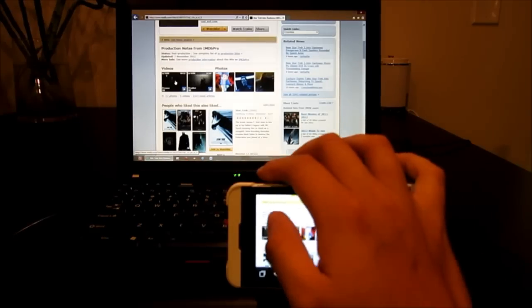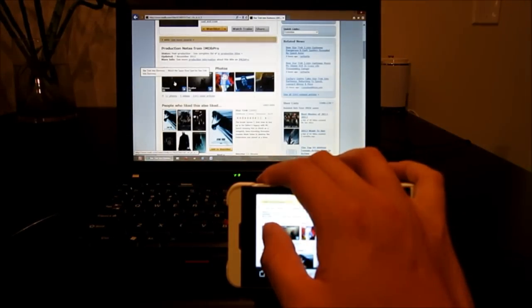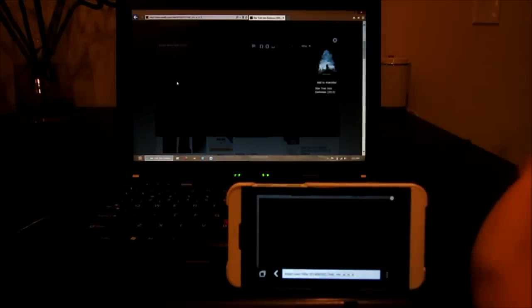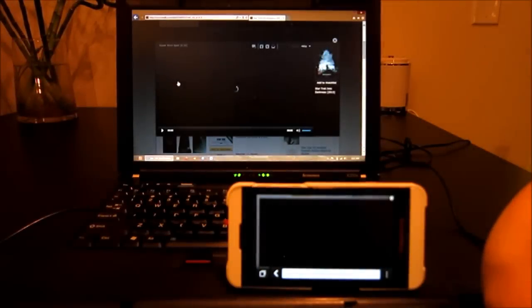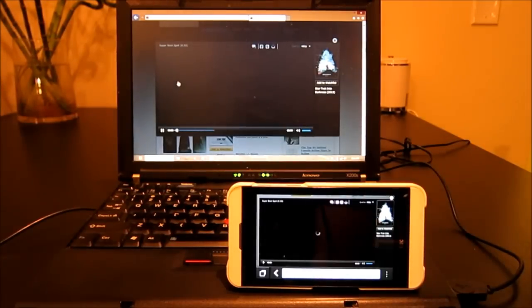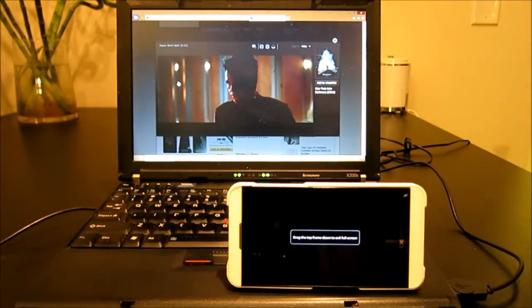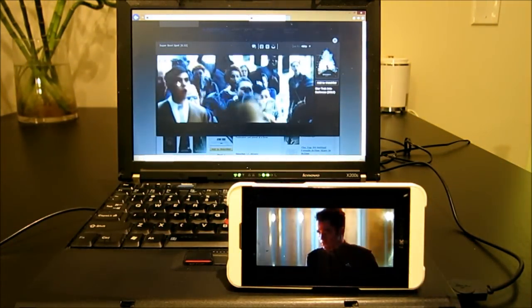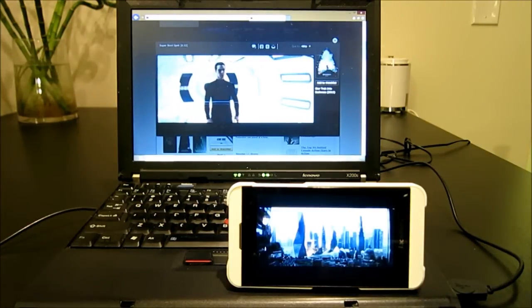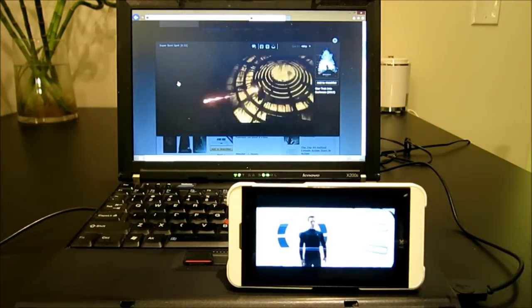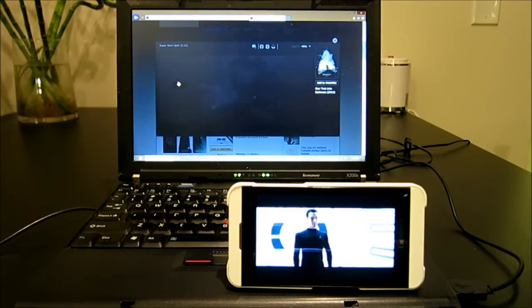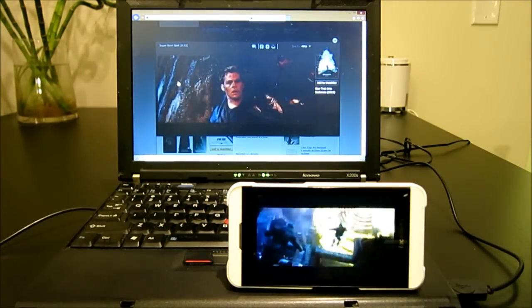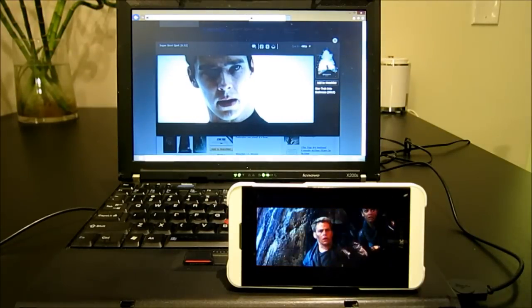So, let's do this 30 second trailer. One, two, three, go. Both are loading. Computer loads first, as expected. BlackBerry not doing too bad. It's a couple of seconds behind. And, it does have less memory than the computer.